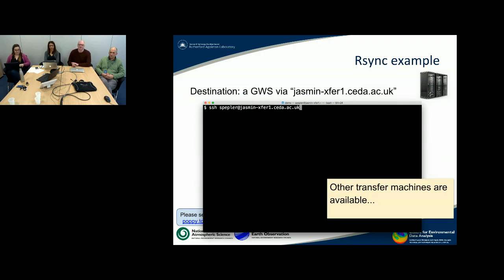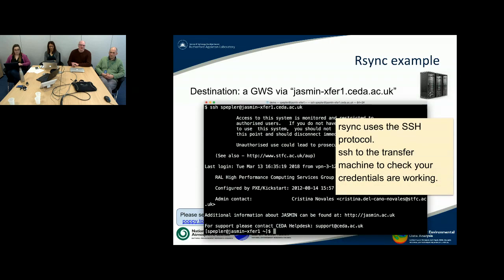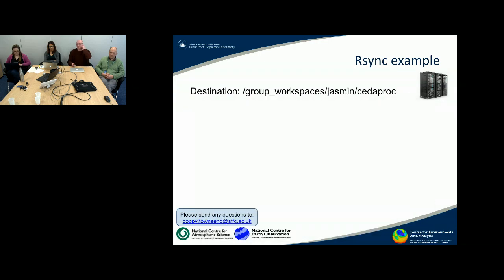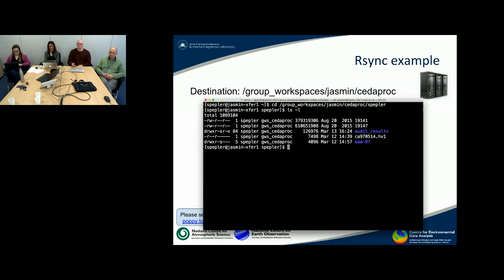So this is ssh specler at jasmine-exfer1. And as you can see, I could log in, which is the useful thing. So this is a really useful method of checking your credentials work.